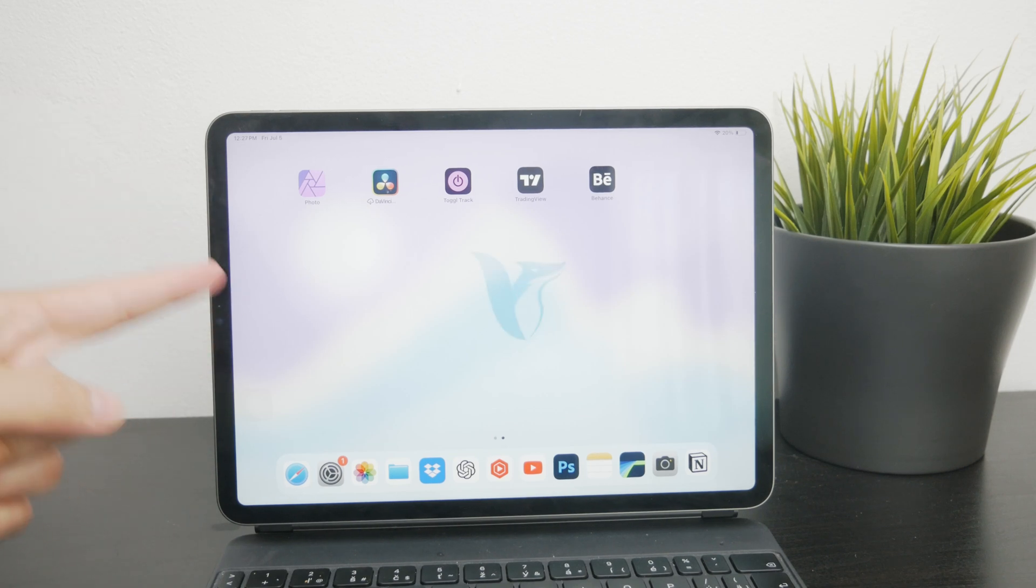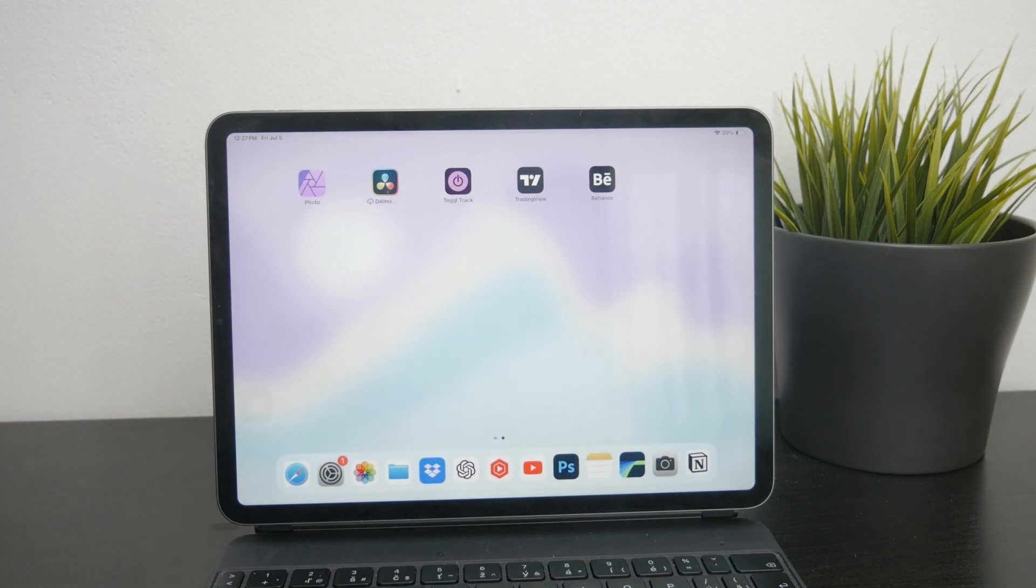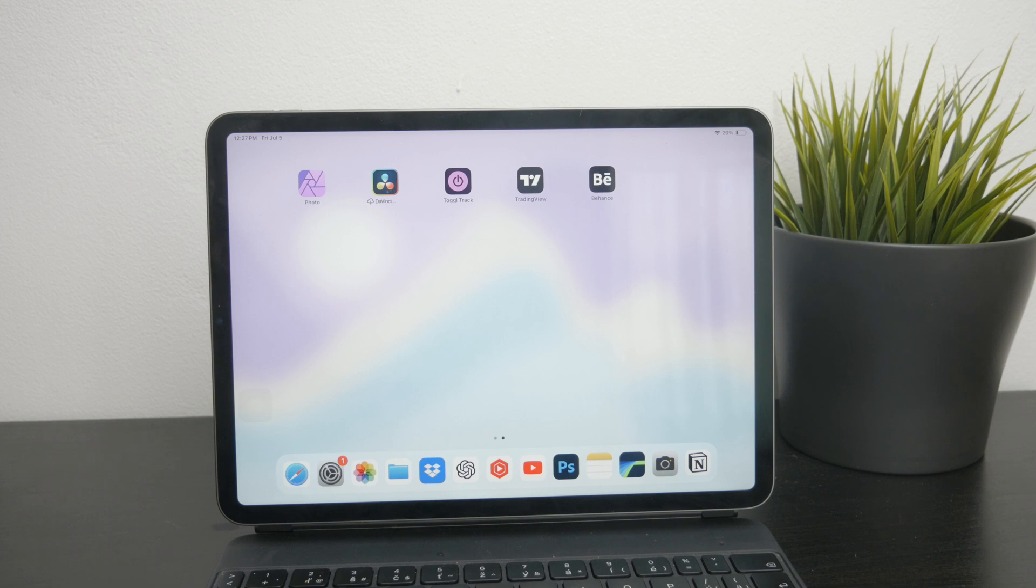Hey, what's going on, welcome back to Foxtech. In this video I'm gonna walk you through how you can scan text from an image on your iPad.